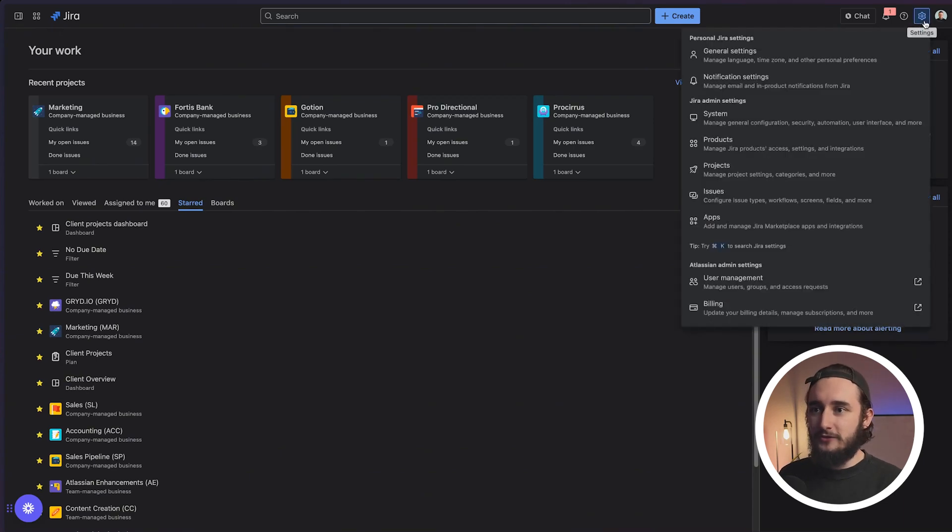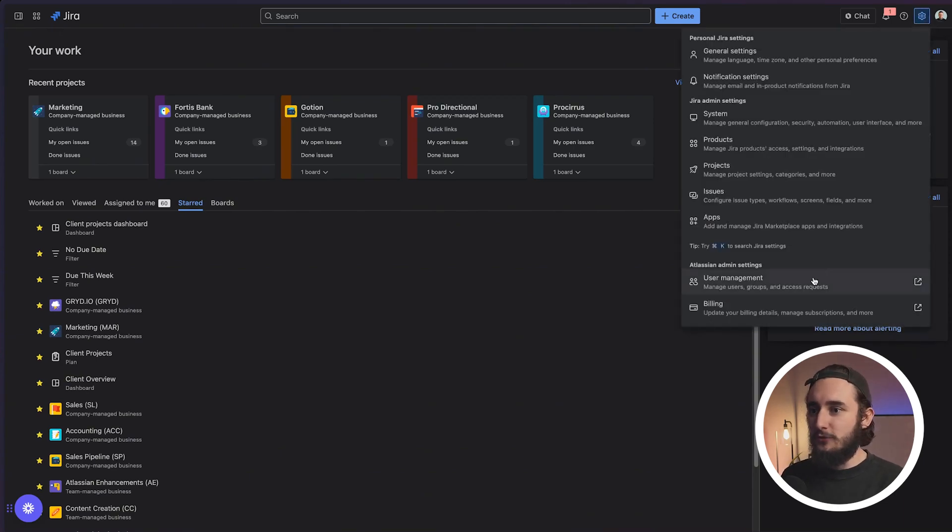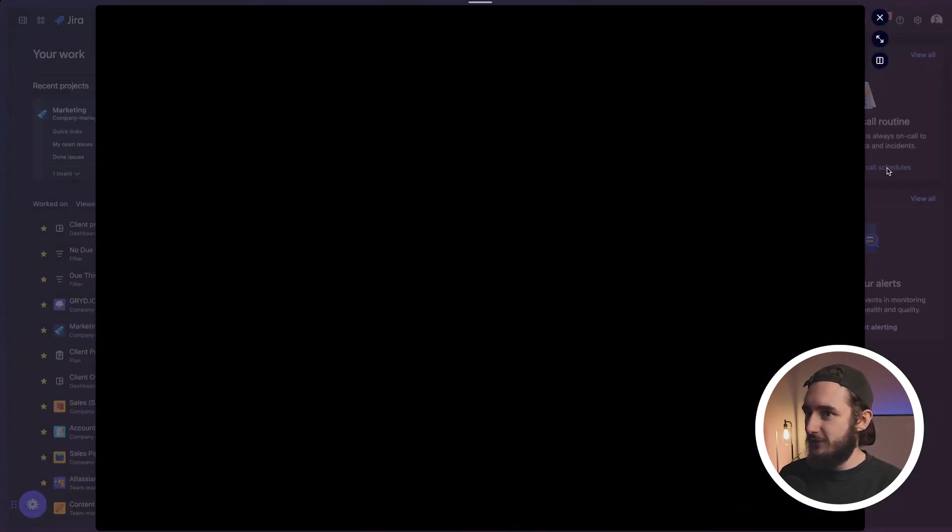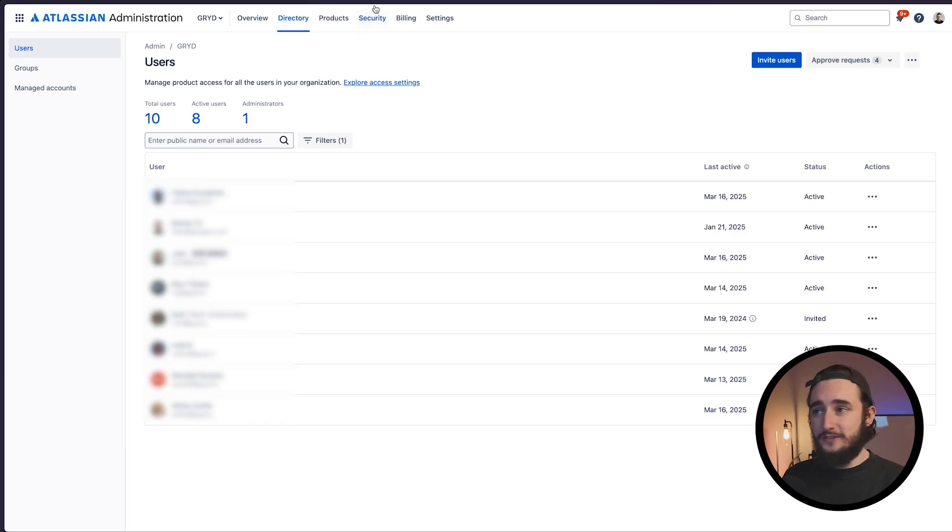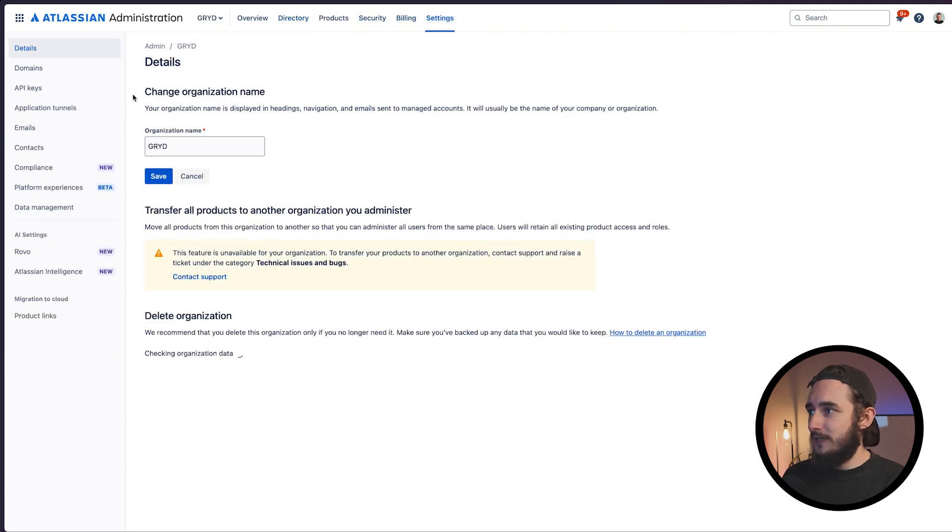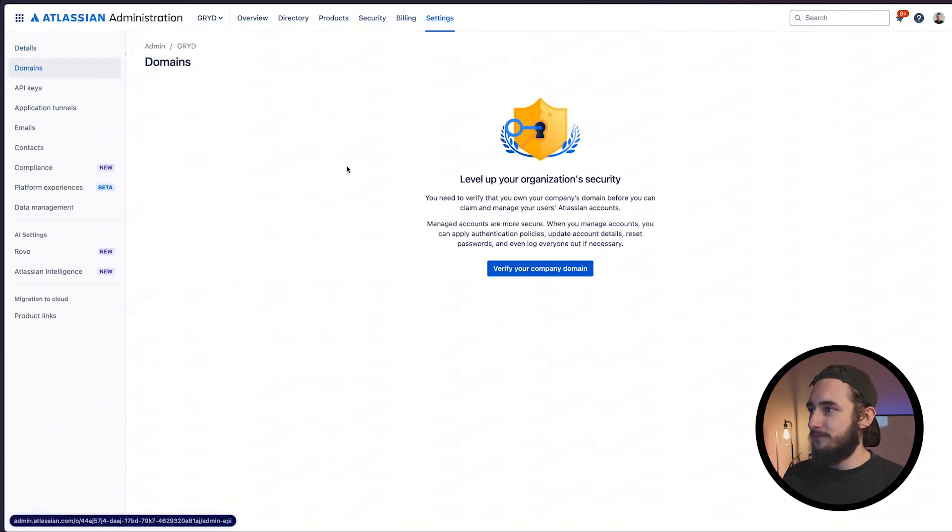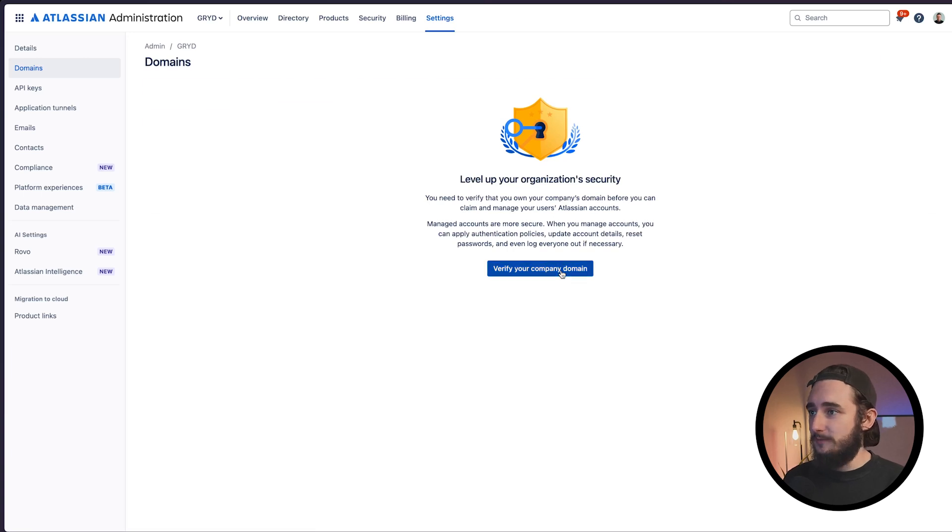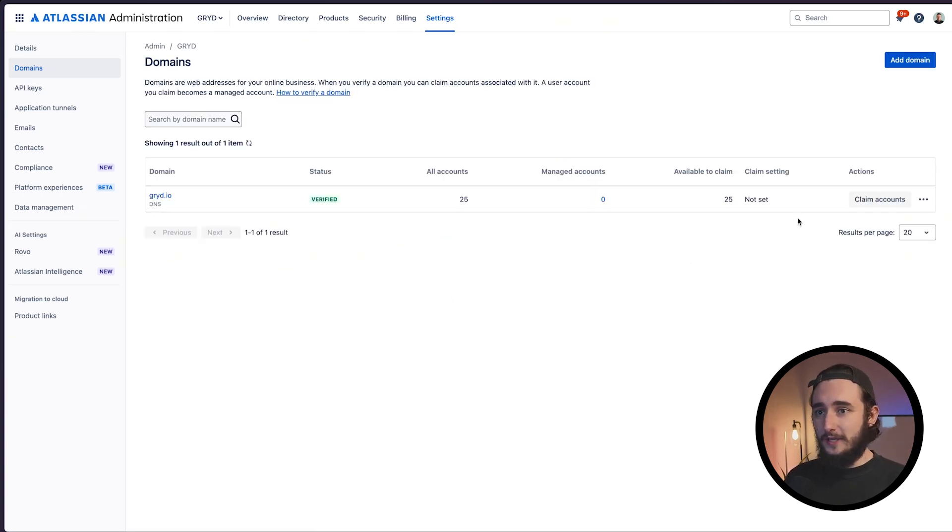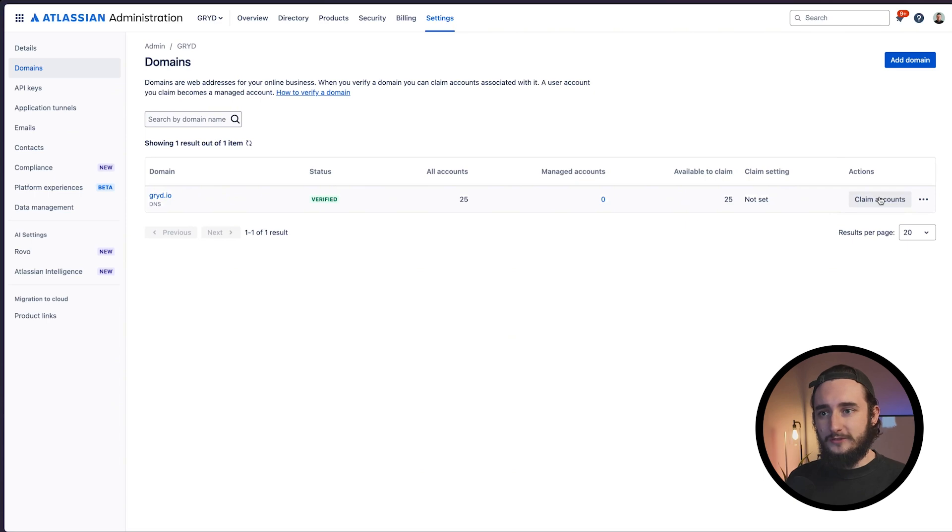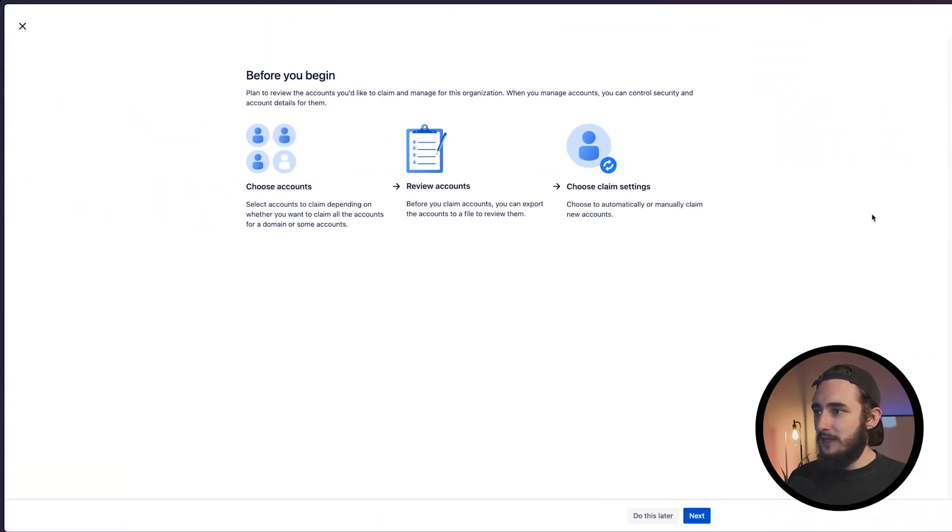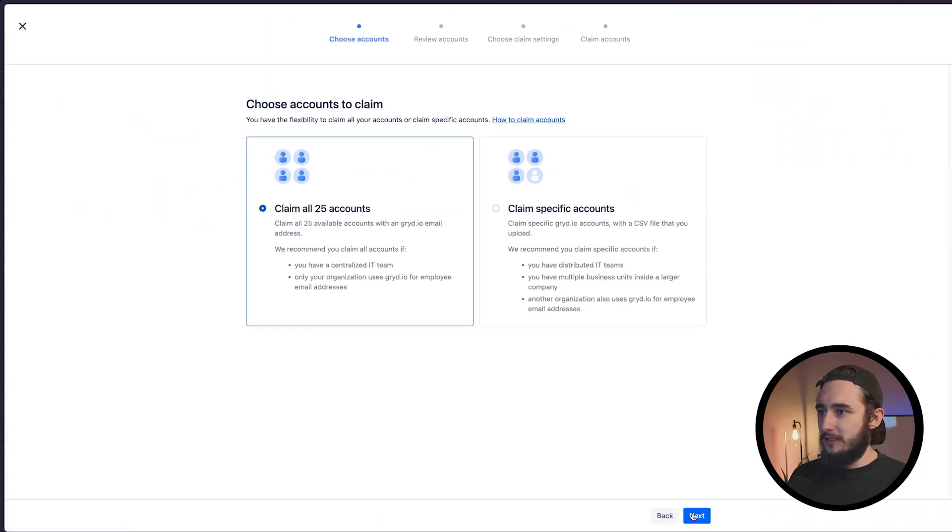I'll go to my settings on the top right, go to user management, then the settings tab. In here we'll click on domains and verify our domain. Once we have our domain added, we'll claim our accounts by clicking the button on the right side and I'll click next.